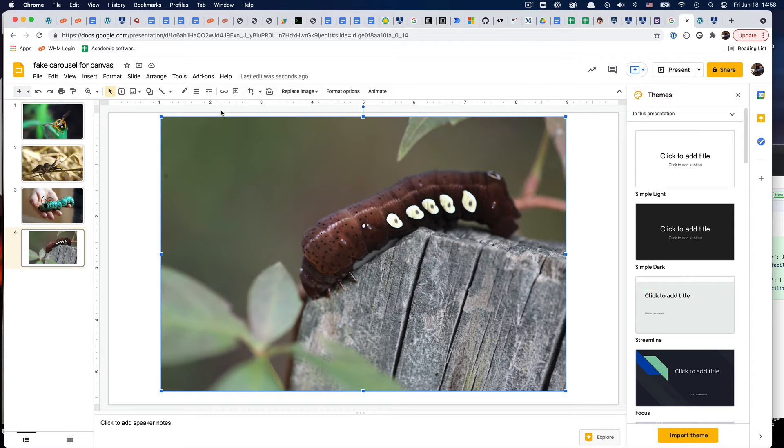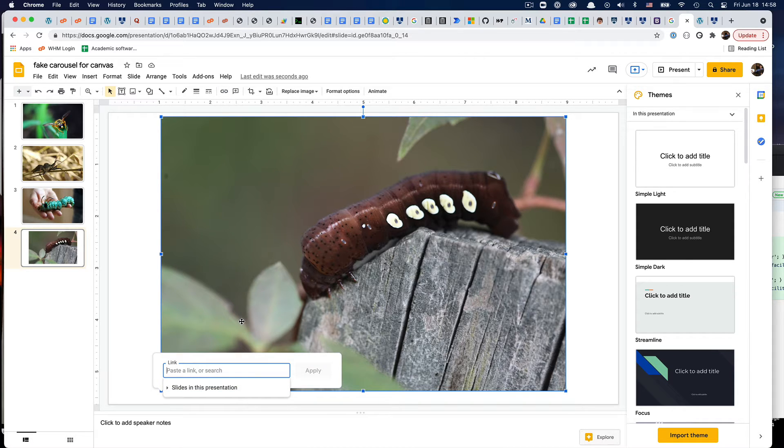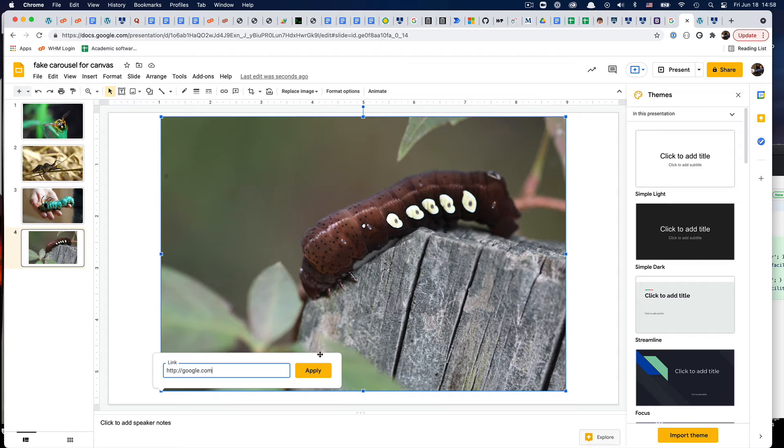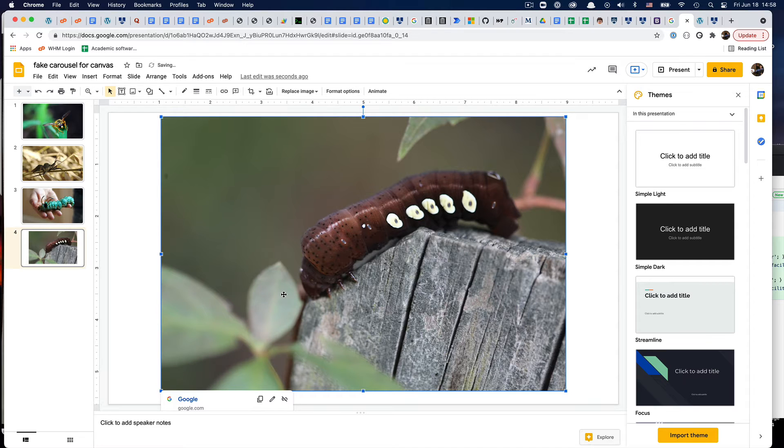In this case I'm just going to click on it and click on the link icon, and we'll just say google.com will be our destination, and we'll hit apply. So now we've got that saved.